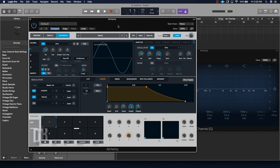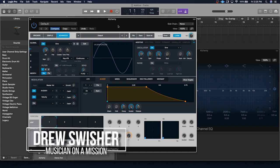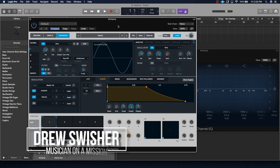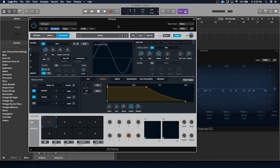Hi there, Drew Swisher here with Musician on a Mission, and today I'm going to be showing you the basics of additive synthesis. And just to be clear, if you're already really familiar with additive and you're looking for more advanced techniques, this video is probably not going to be very helpful for you. But if you're new to synthesis or you're new to additive, this video is going to give you all the fundamentals you need to know to get started with making cool synth sounds.